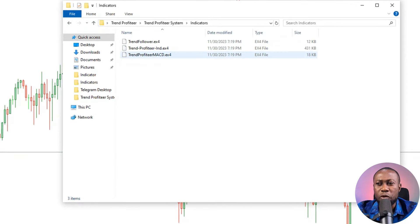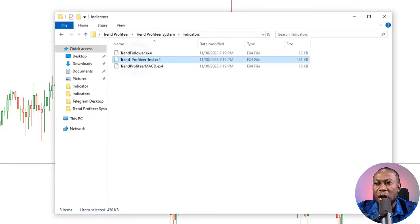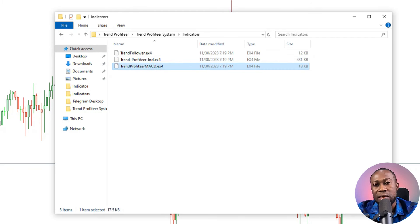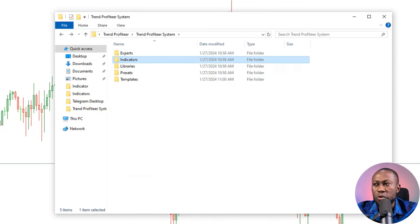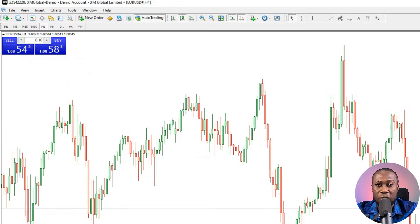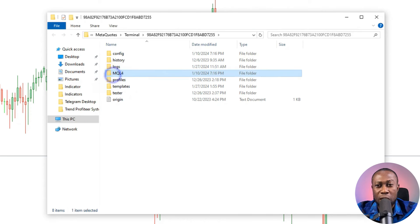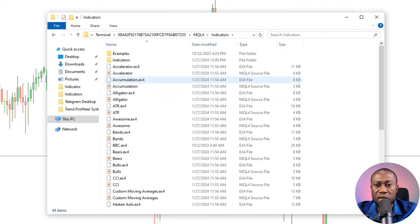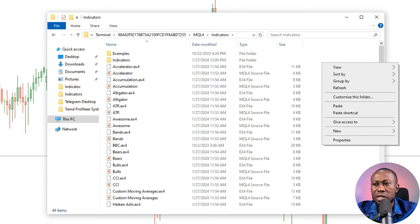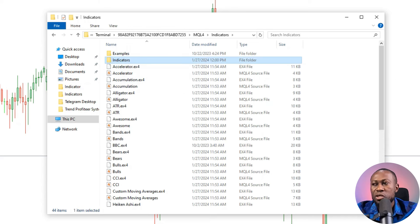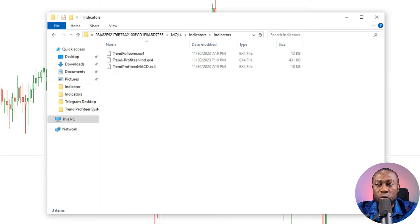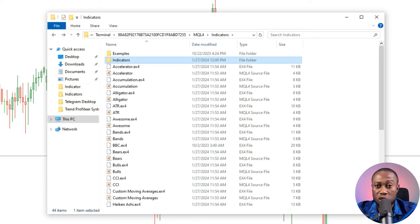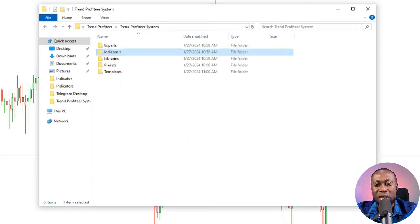Double-click to open the indicator folder. You'll see three files: Trend Follower, the Trend Profiteer indicator itself, and the Trend Profiteer MACD. To install, right-click and copy the indicator folder, then go to File > Open Data Folder > MQL4 > Indicators, right-click and paste. You should then see those three indicator files inside. The first section of installation is complete — you can go back to the main folder.